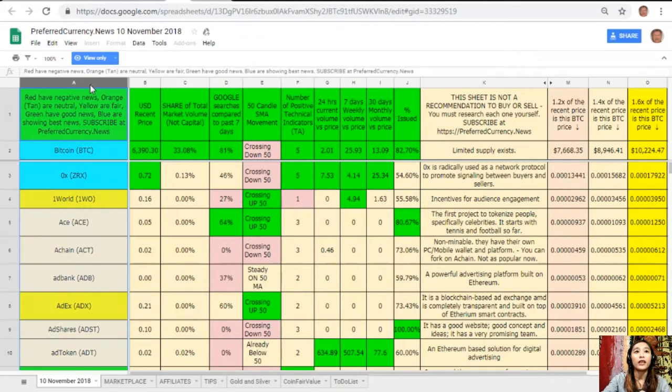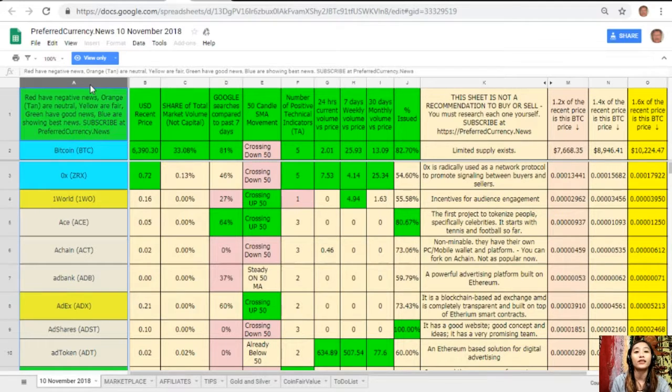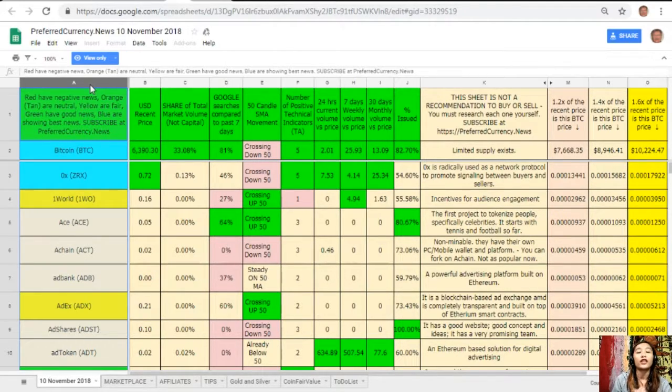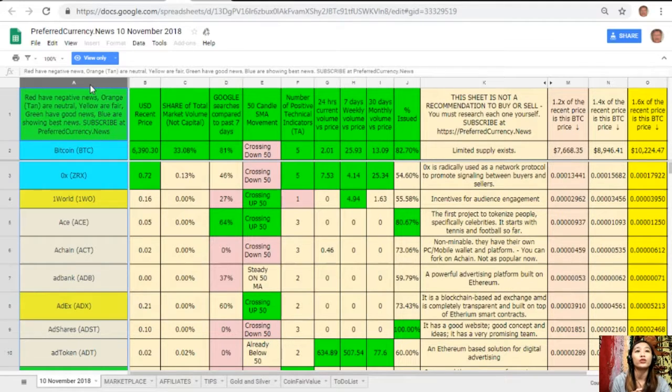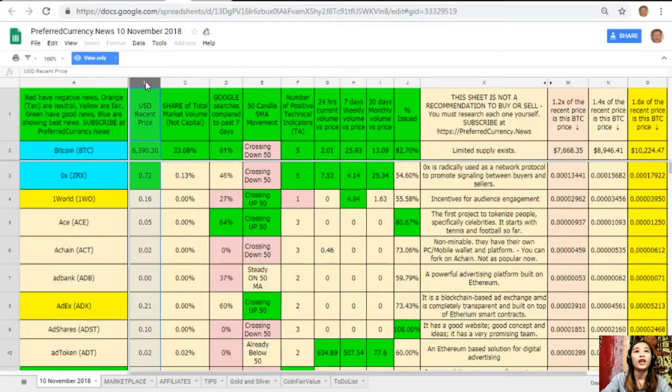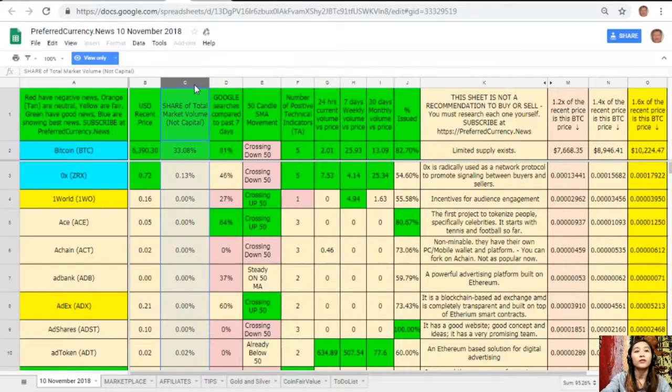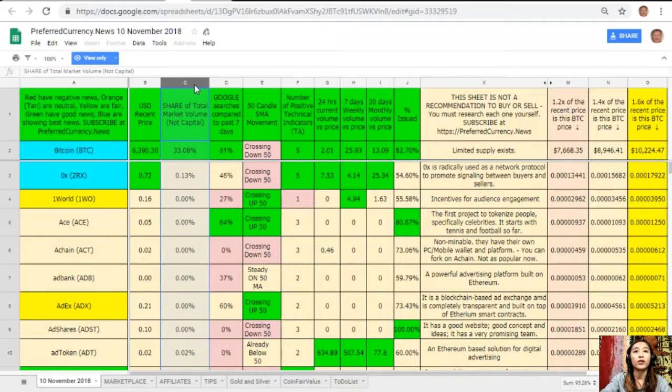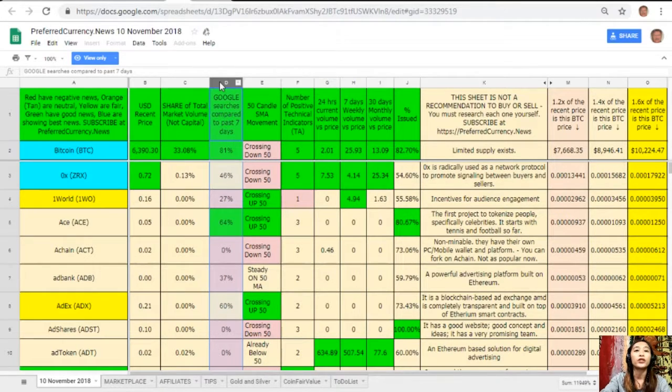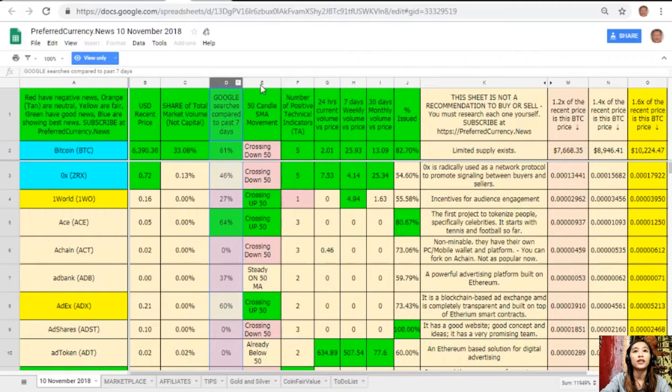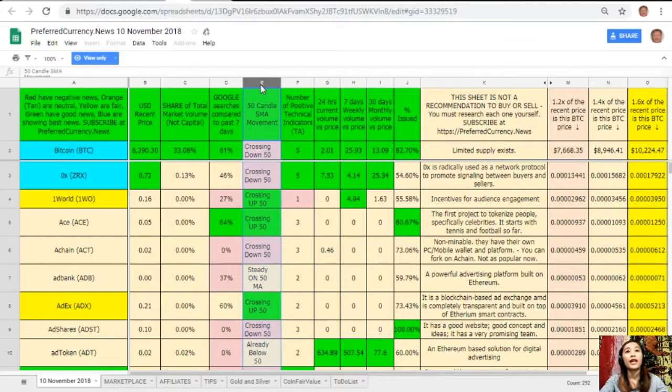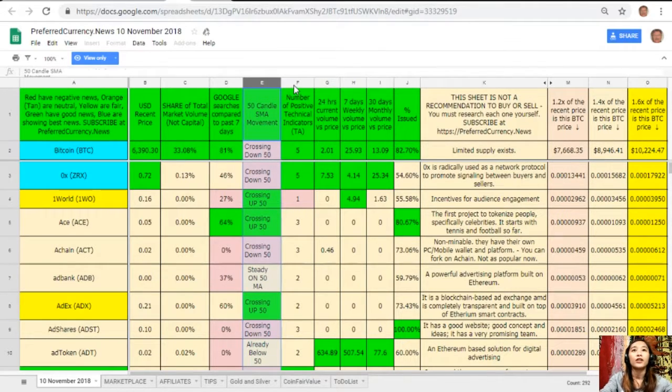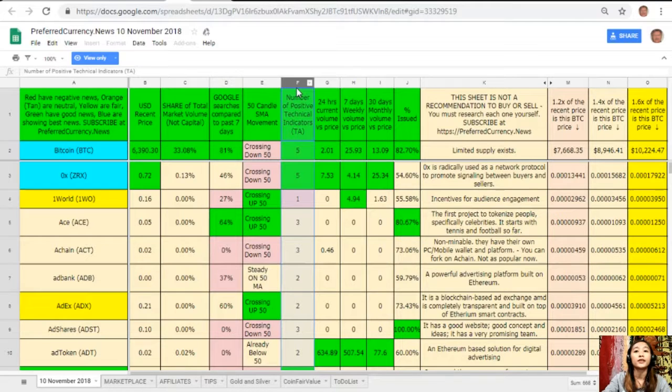On column A are the names of the coins or tokens. Take note that the red ones have negative news, orange or tan are neutral, yellow are fair, green have good news, and blue shows the best news. Column B is the US dollar recent price. Column C is the share of total market volume. Column D shows Google searches compared to past seven days.